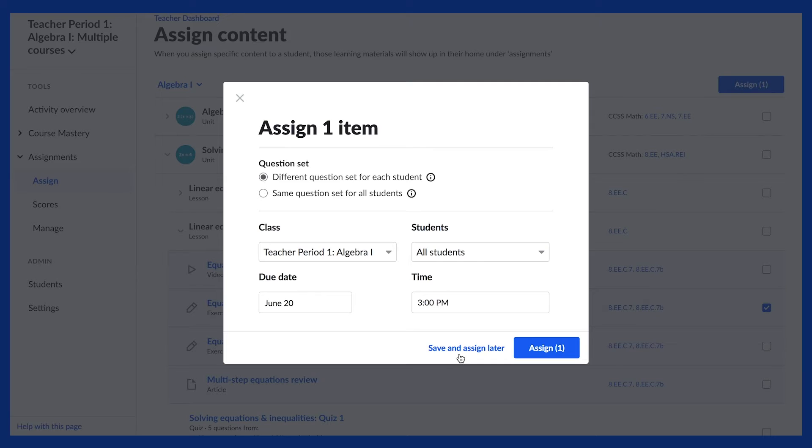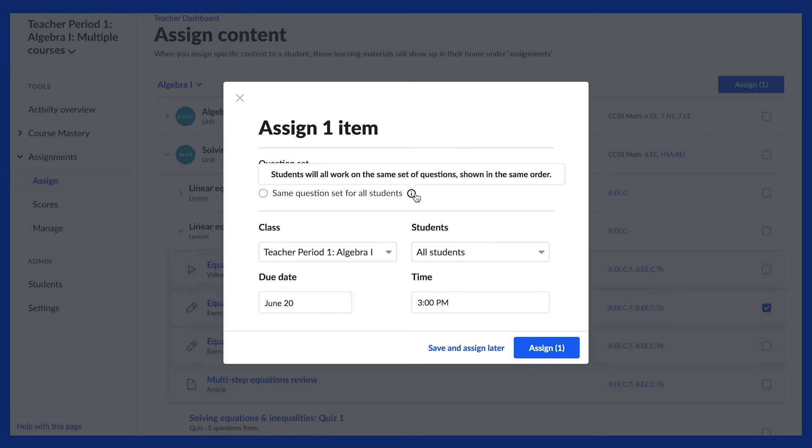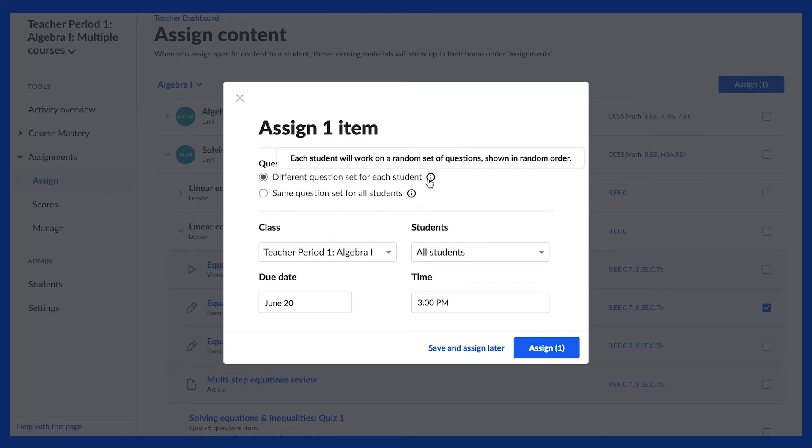In addition, for Exercises, you can decide whether students will receive the same question in the same order, or a set of questions selected at random from that exercise's item bank.